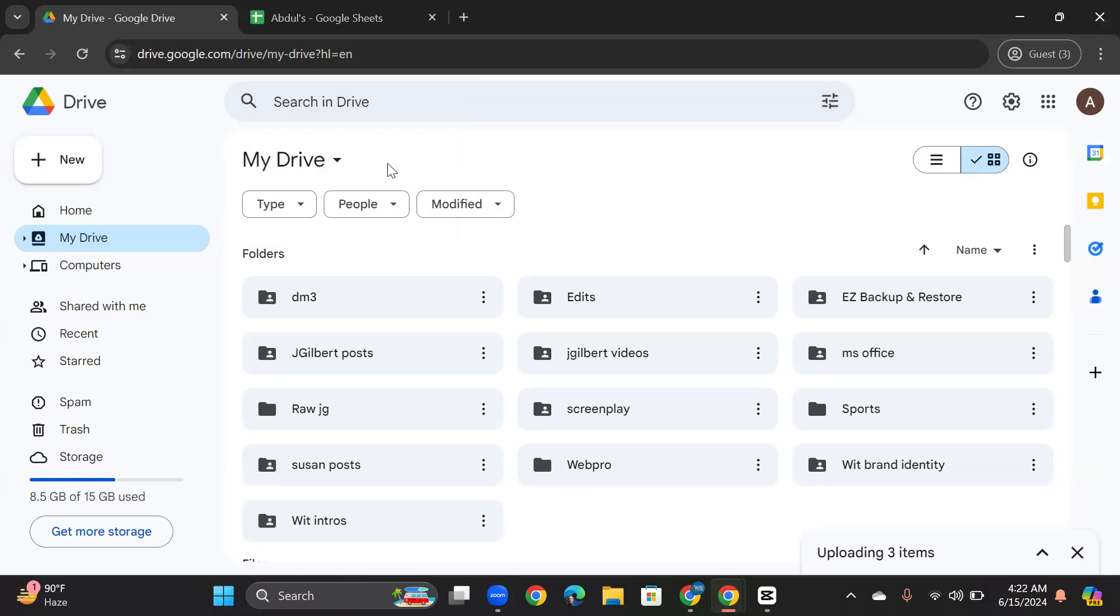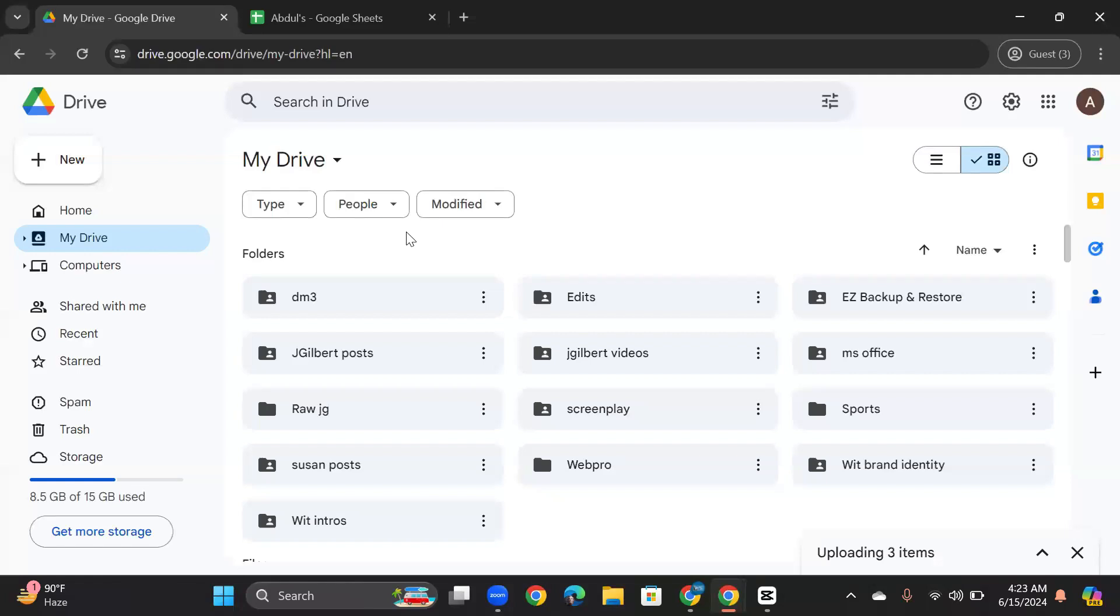Hey guys, in this video I will show you how to share a Google Drive link publicly. So first, head over to Google Drive and then go to the folder that you want to share publicly.